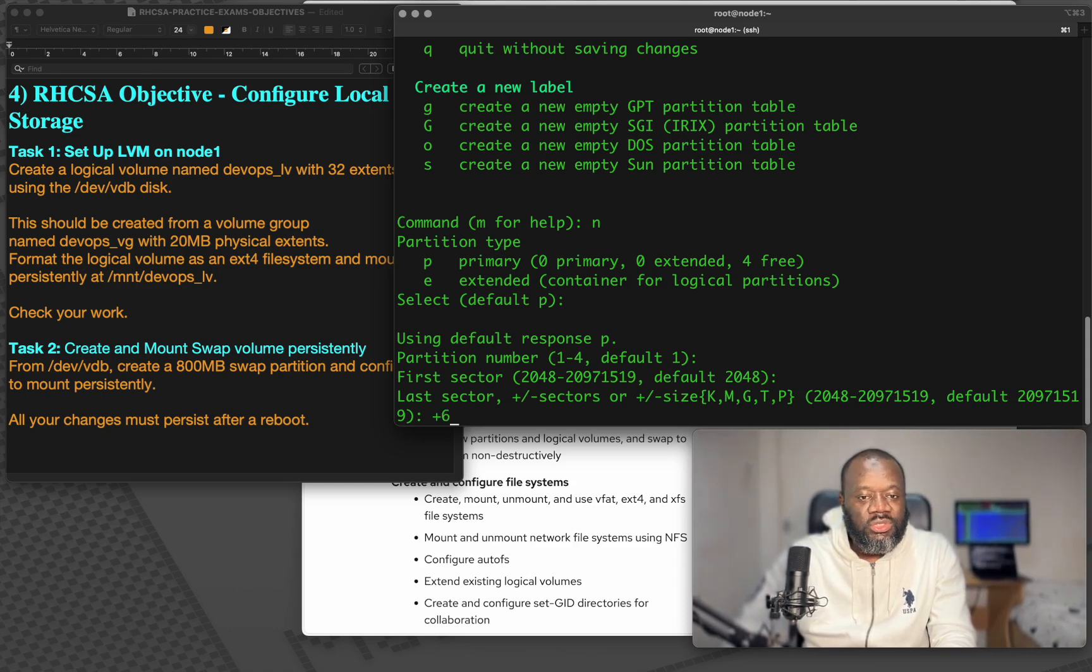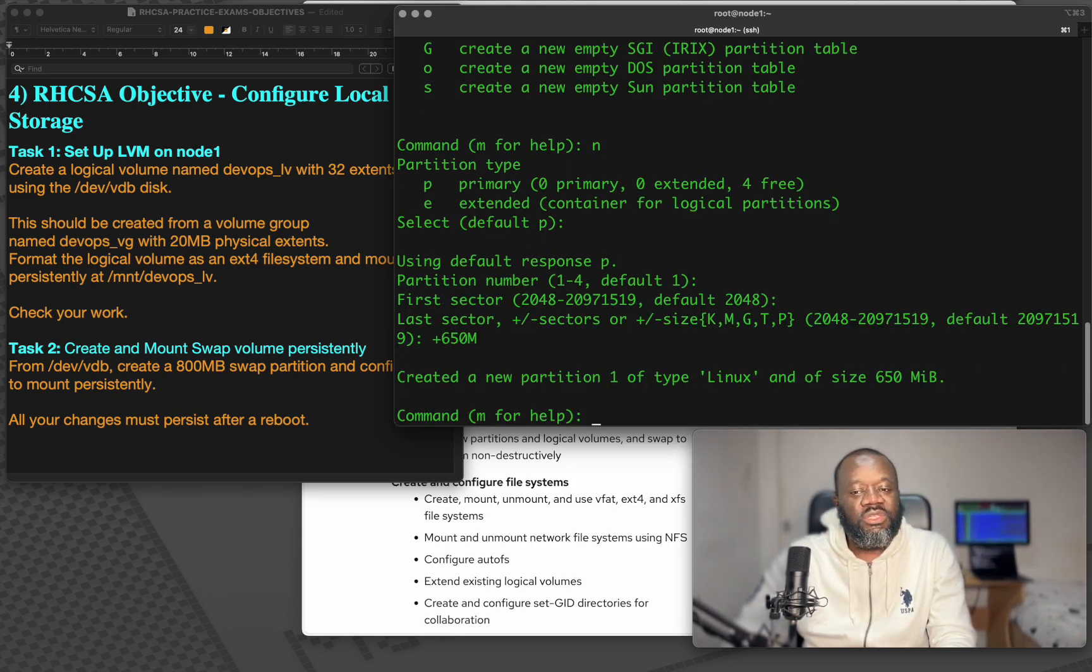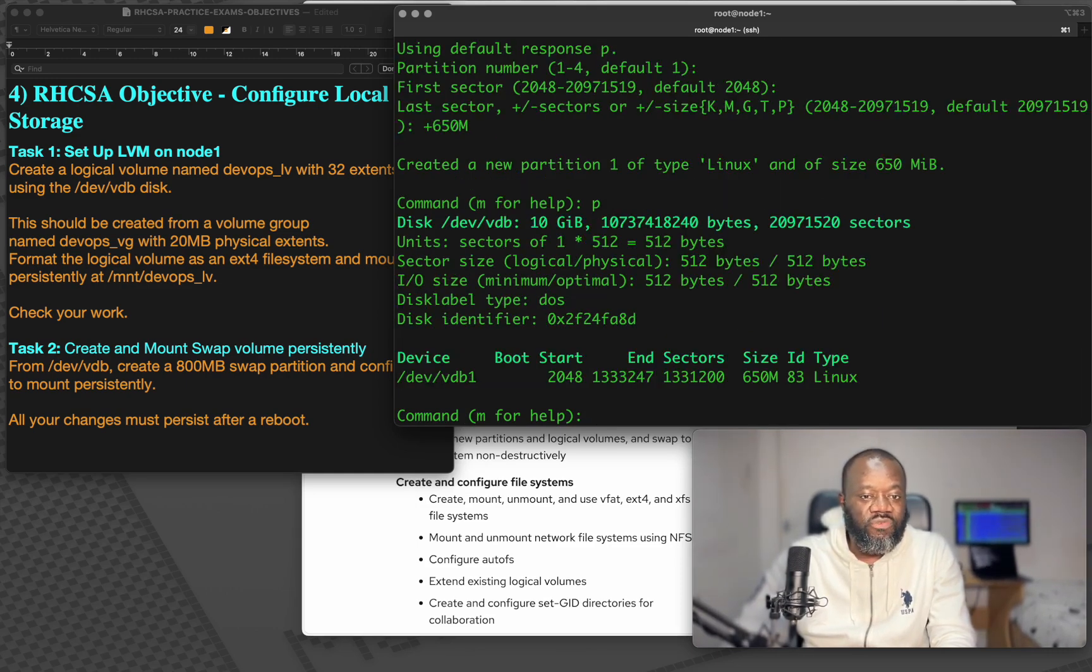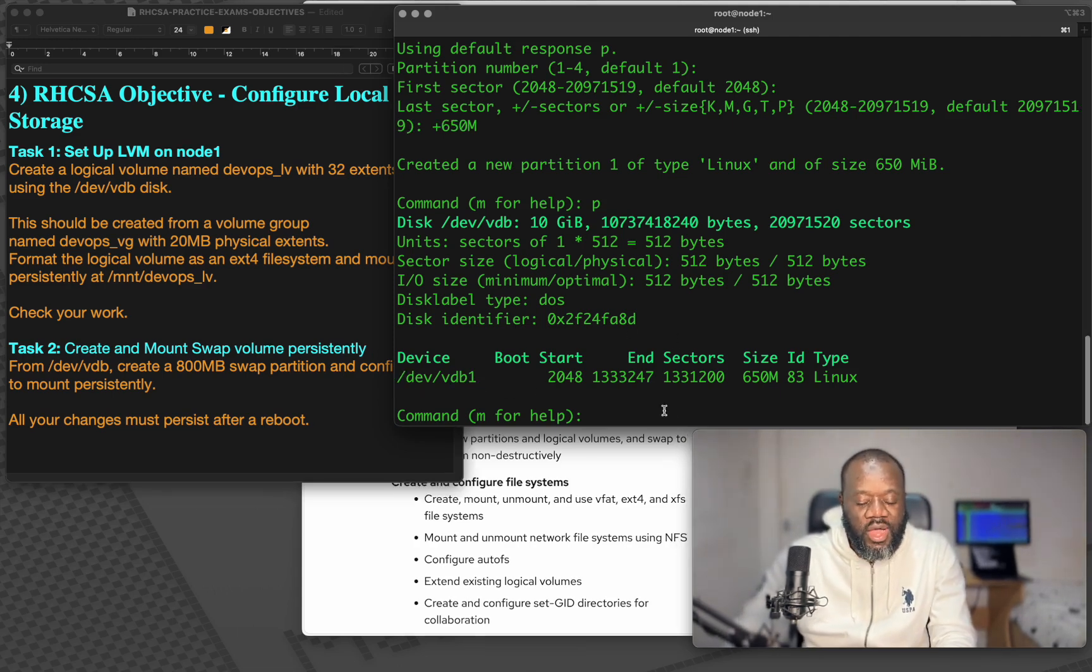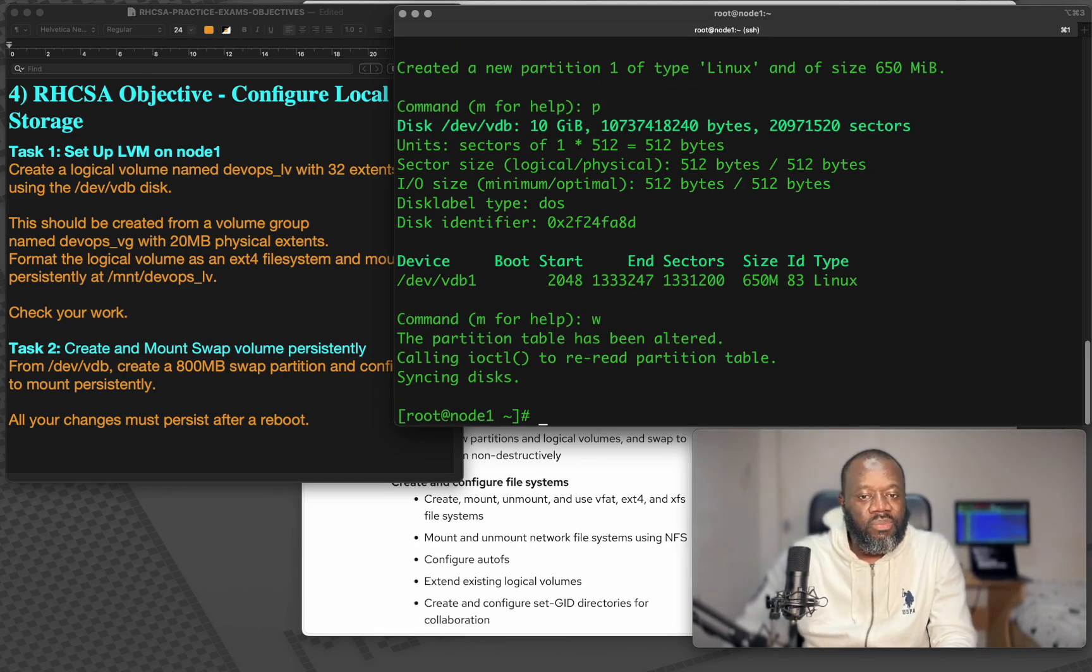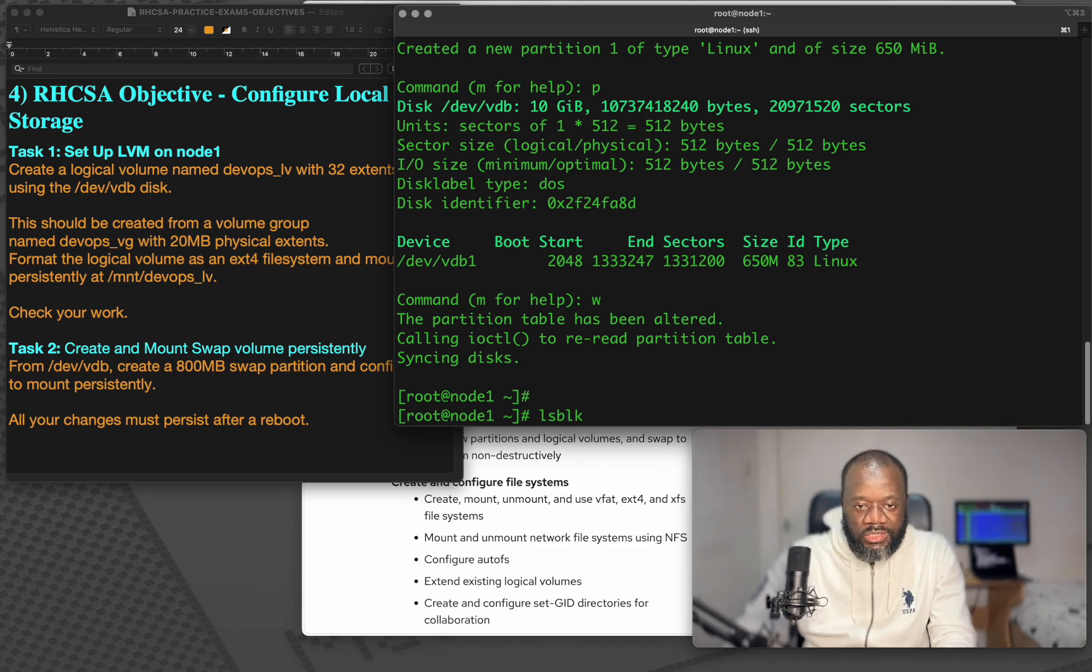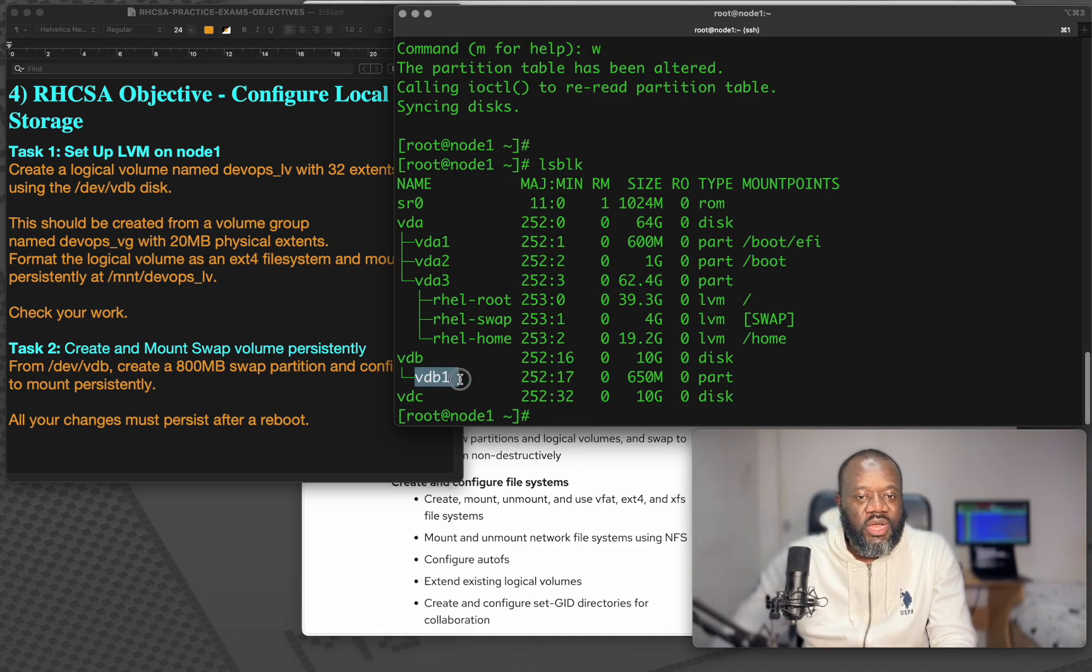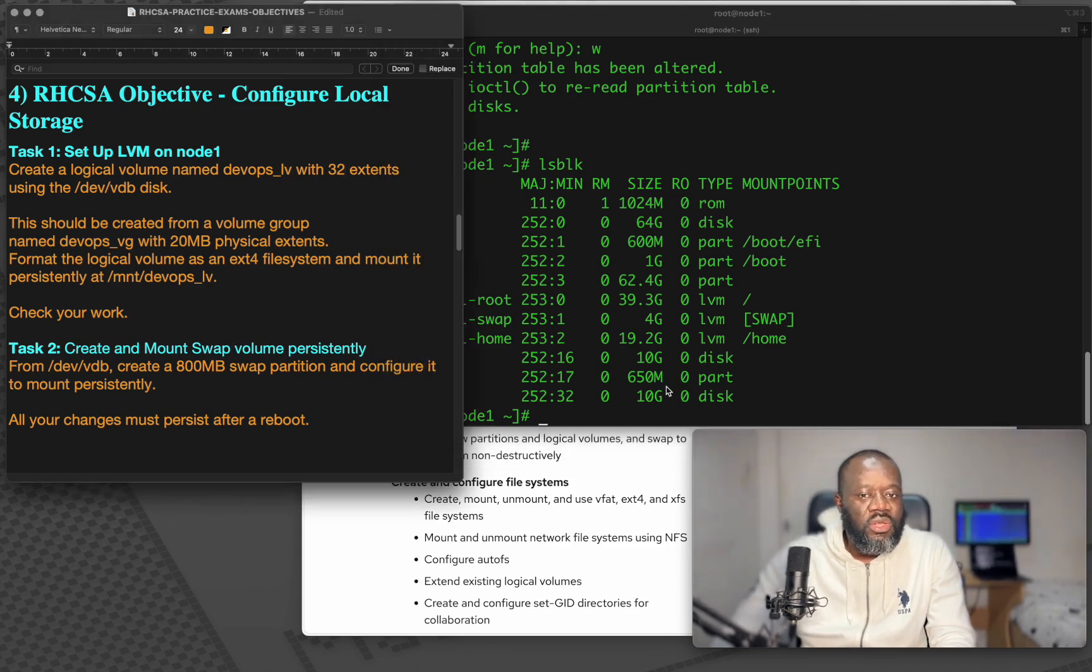Let's do 650 MB. So plus 650 MB. We have the partition created. If you want to see a list of the partitions that have been created, you can press P to print partitions. You can see we've got devvdb1, the one we just created now. And to save this, you just use W to write. So now if we do lsblk, we can see that devvdb1 has been created. That's the partition we're going to use for this.